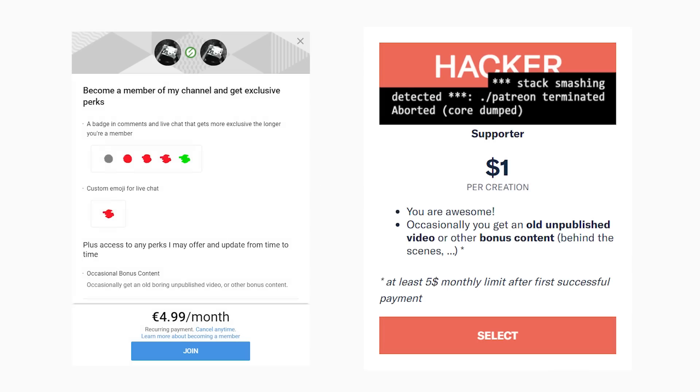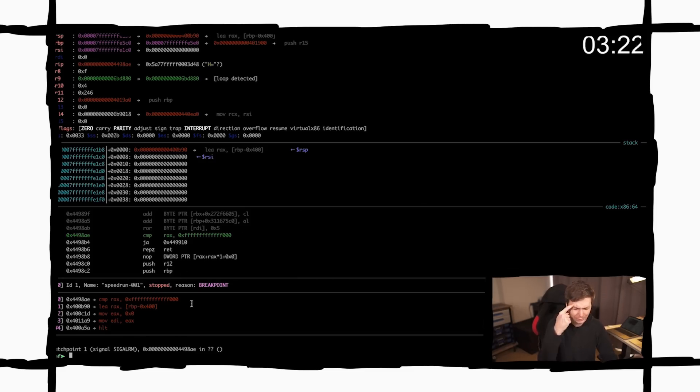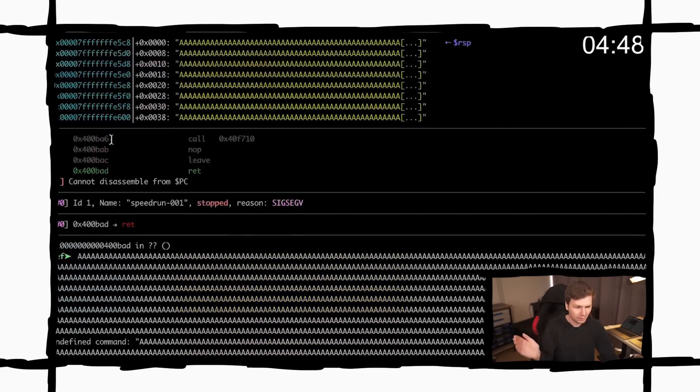One last thing. I don't really promise anything as rewards for my patrons or my YouTube members. But for this challenge I have actually recorded me solving this challenge during the CTF.